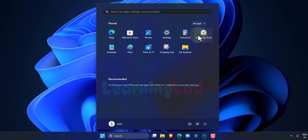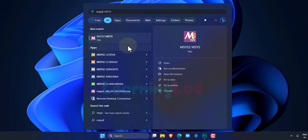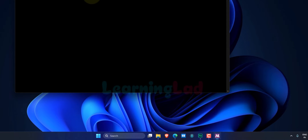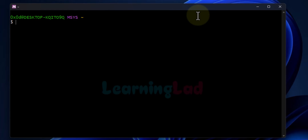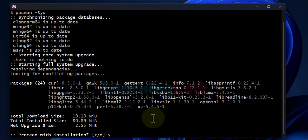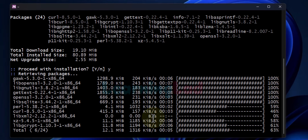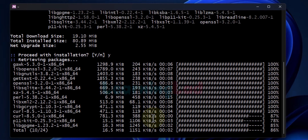Now we click the Start button and search for MSYS. We can see apps like MSYS2 MSYS and MSYS2 UCRT64. I will choose MSYS2 MSYS. Once clicked it opens the terminal window. Again we make sure everything is up to date by entering pacman -Syu and hitting Enter. If updates are available, enter y and hit Enter to install them.